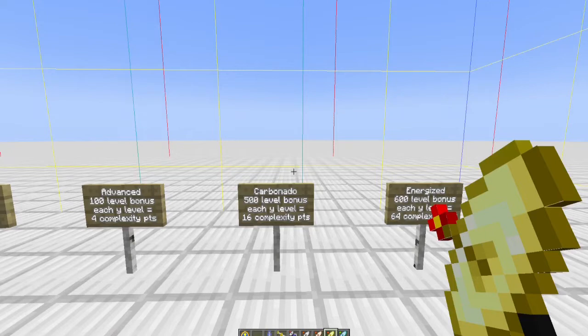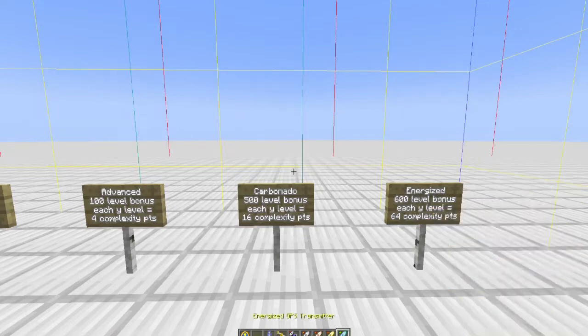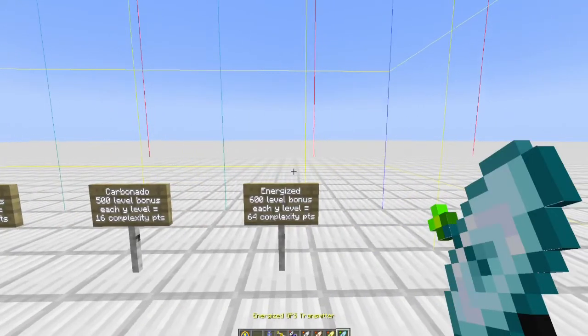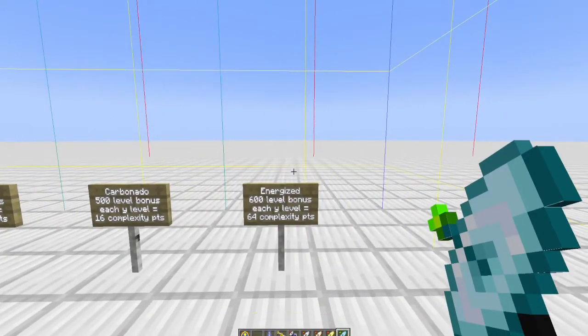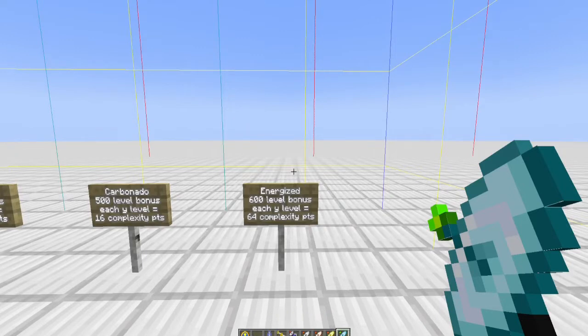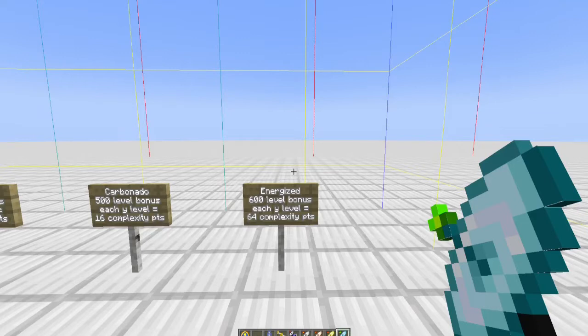The other one is the energized. Off the bat you get 600 complexity bonus, so at minus y equals 63 I can geomine. But if I'm really high—up at y equals 200—I'm going to get 64 points towards my complexity for every y level that I'm at.